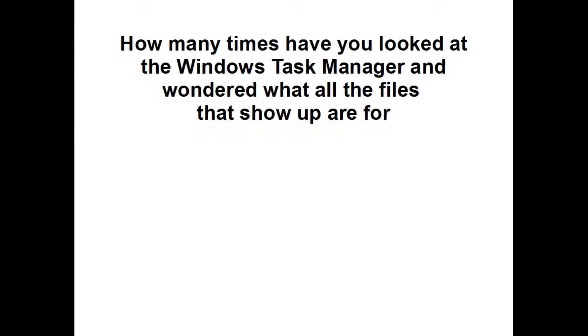How many times have you looked at the Windows Task Manager and wondered what all the files that show up are for?